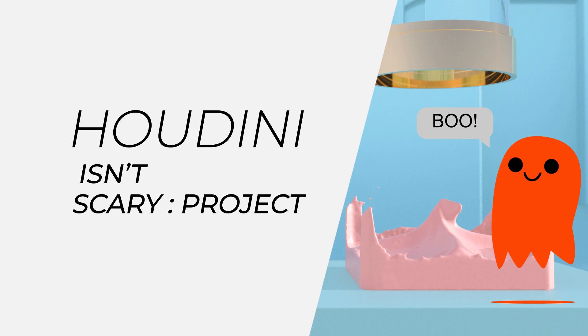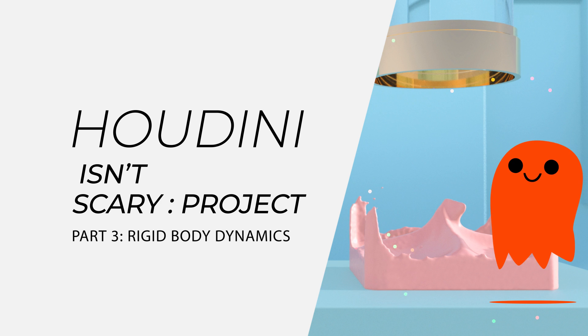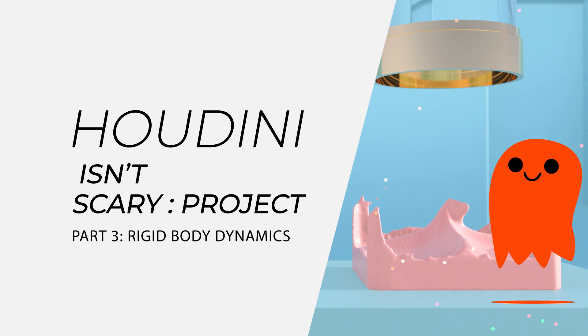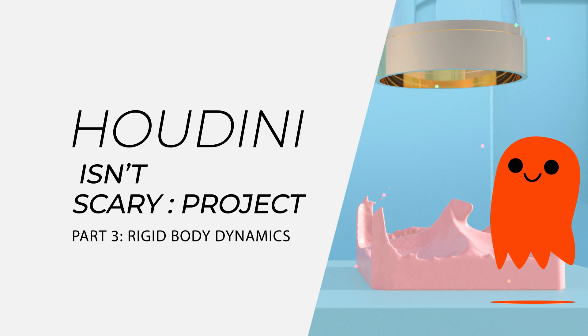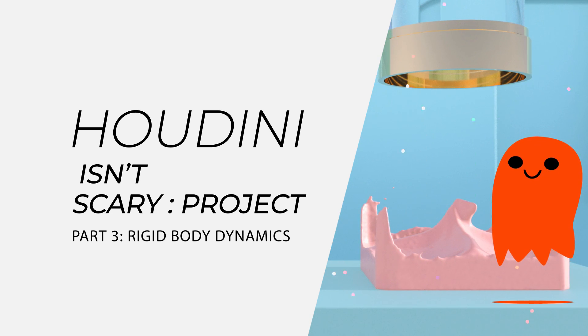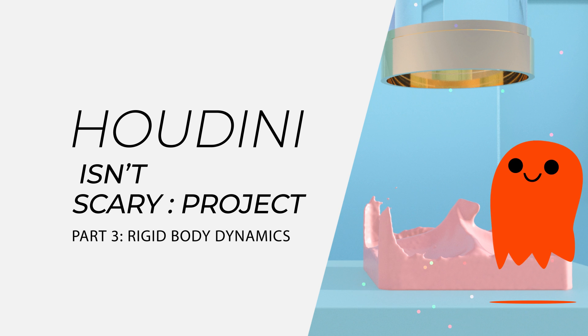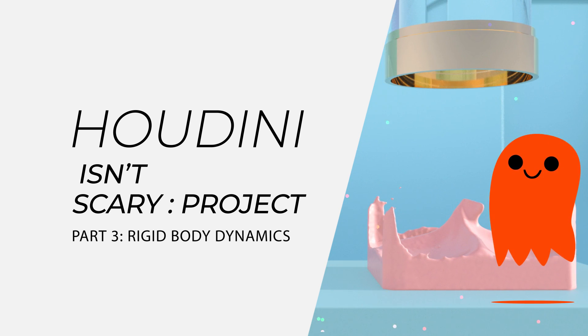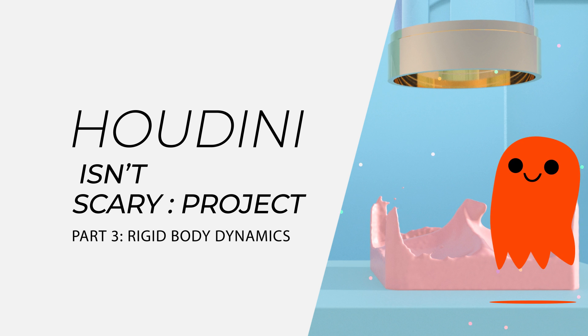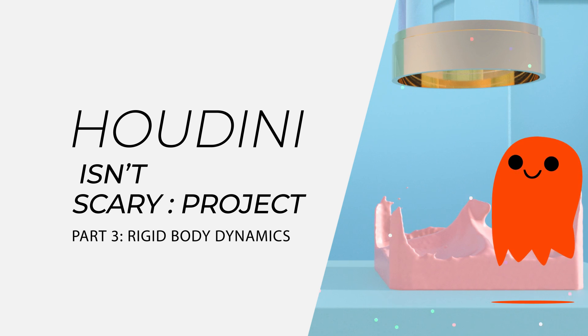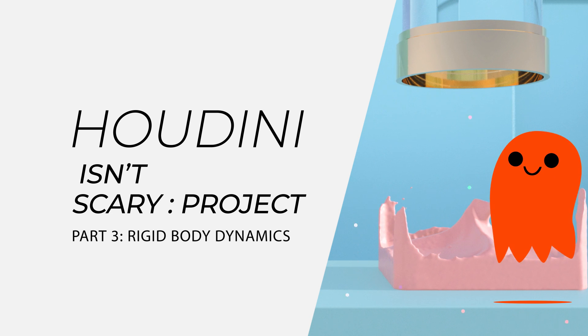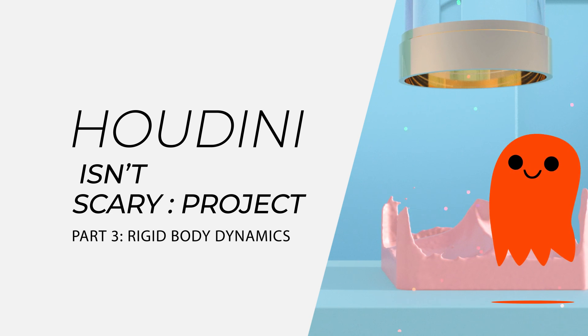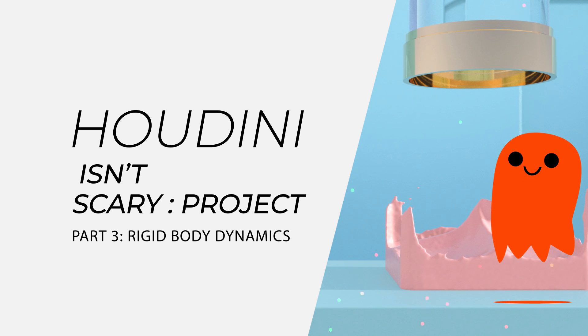Welcome back to Houdini isn't scary project, part 3, rigidbody dynamics. In the previous part, we created our lights, our camera, and we gave everything materials, so everything looks quite nice now. But that's not what we set out to do. We set out to make a simulation where a ball bounces and then turns into a flip simulation. So to get there we have to do a rigidbody simulation and that's what we're doing in this tutorial.